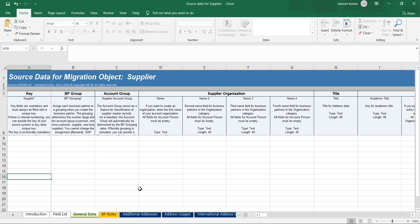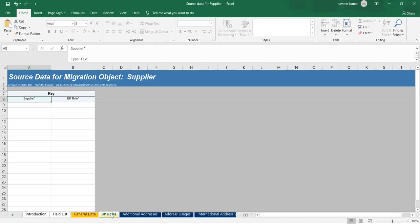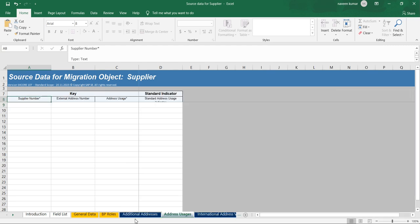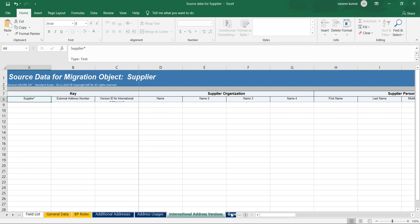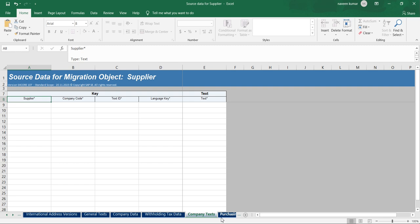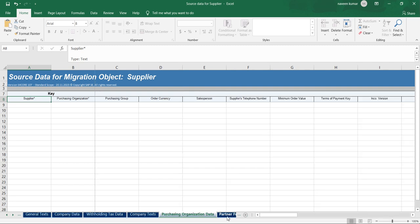That is the wise approach. Go through the BP role, supplier role, address, purchasing data, tax, and other sections — you can fill them one by one. Give proper training to the users just once and it becomes easy to manage.